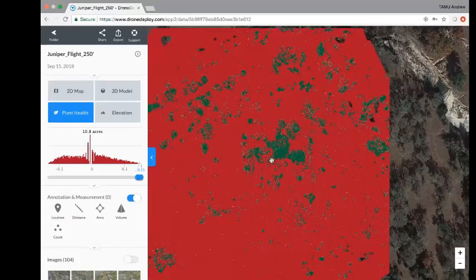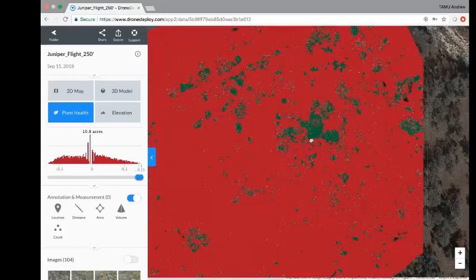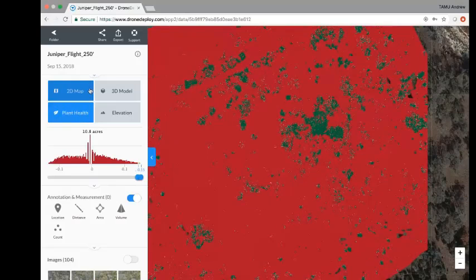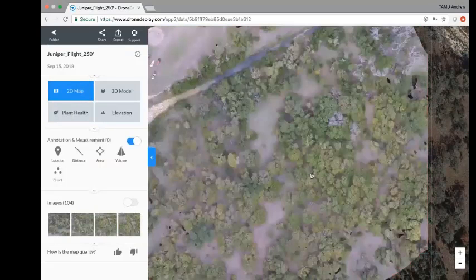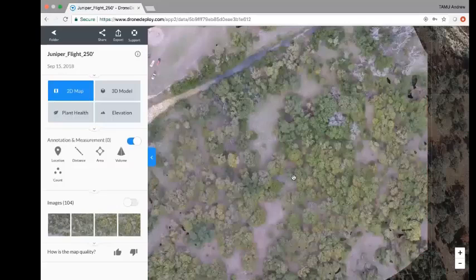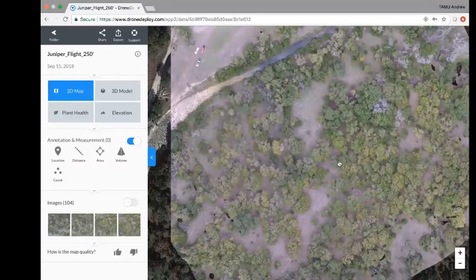To assess this, we went out and tagged 20 individuals for each of the three predominant species: ash juniper, cedar elm, and live oak, which made up the most of the vegetation community in this area.